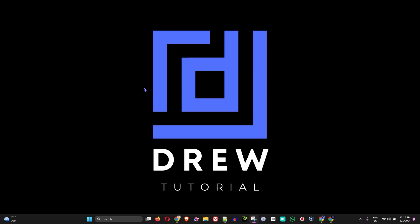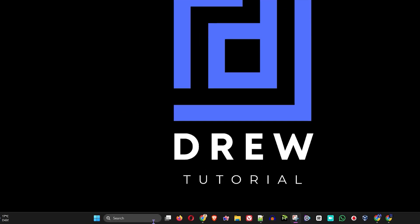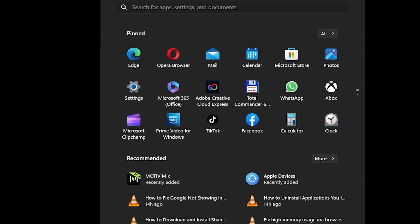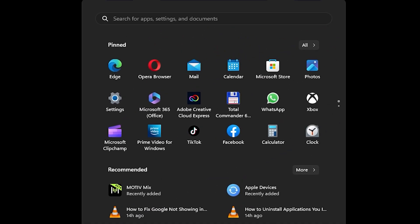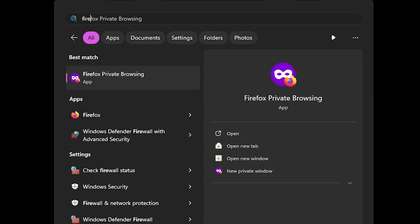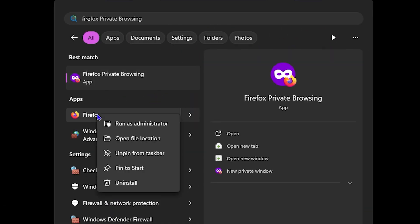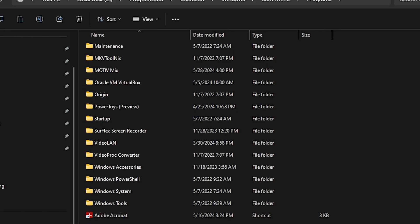So what you want to do once you have that application installed on your computer, just go ahead and find the application. I'm going to use Firefox as an example. So I'll right click on Firefox once I find it here from my start and I want to click and open file location.